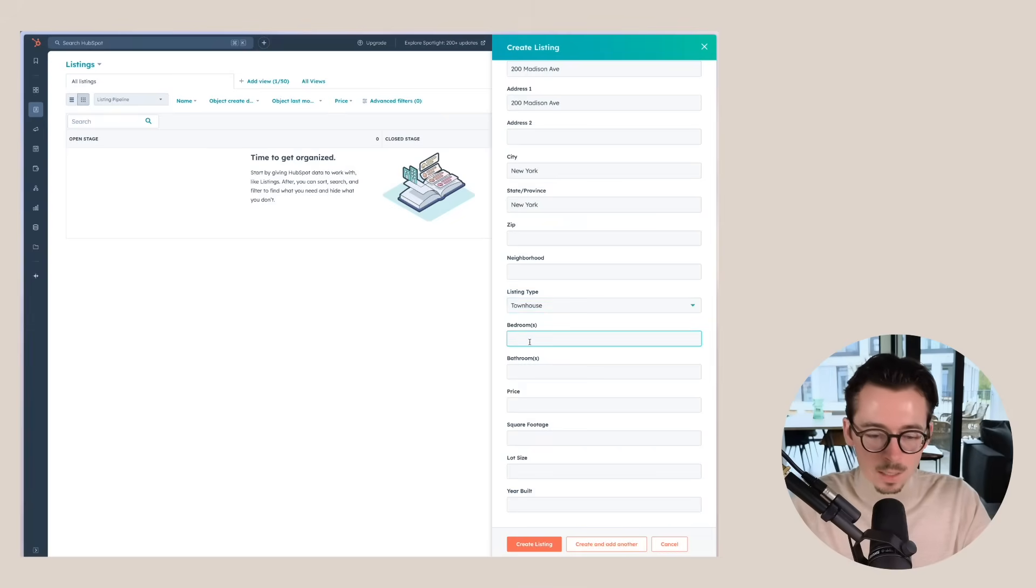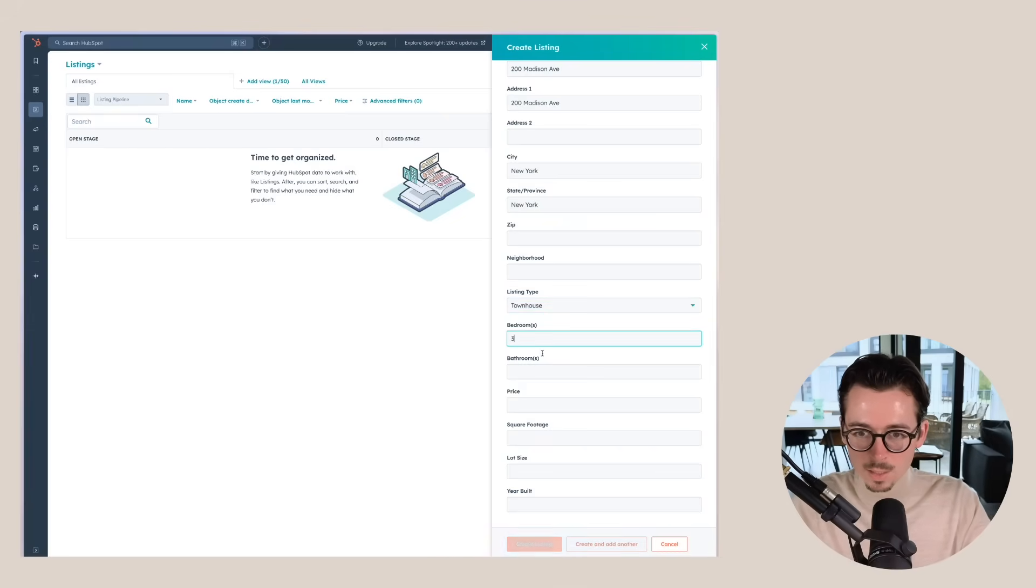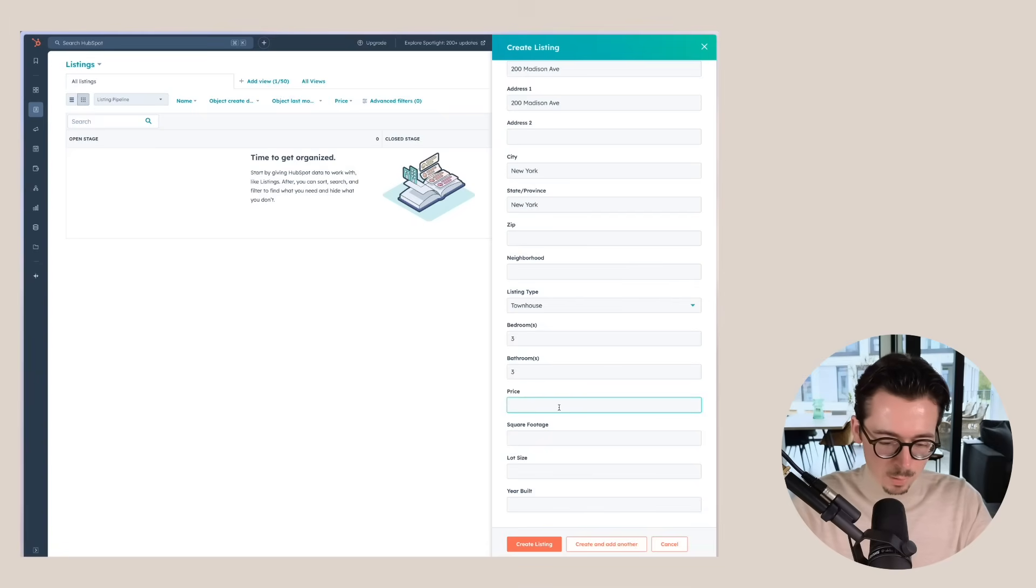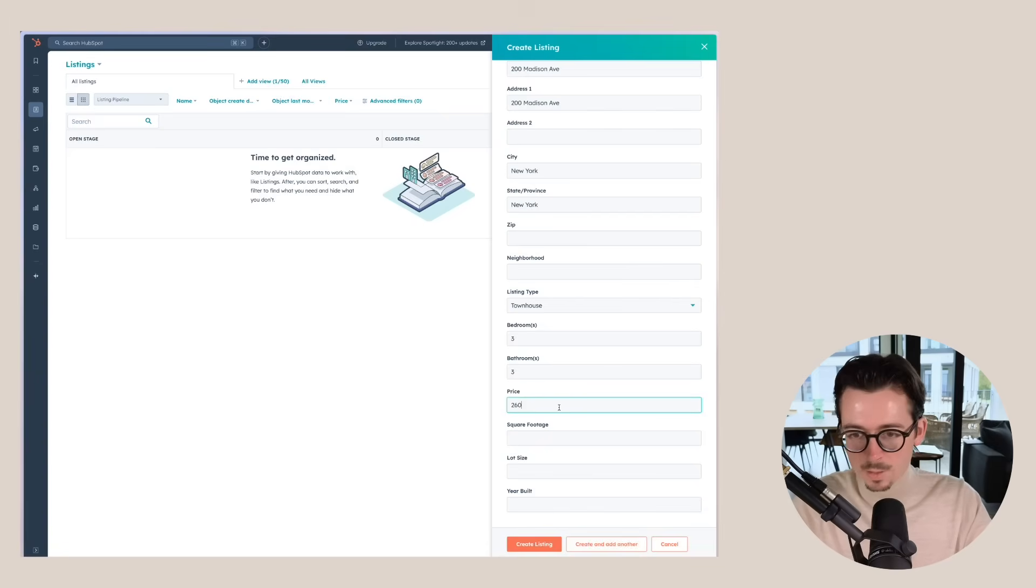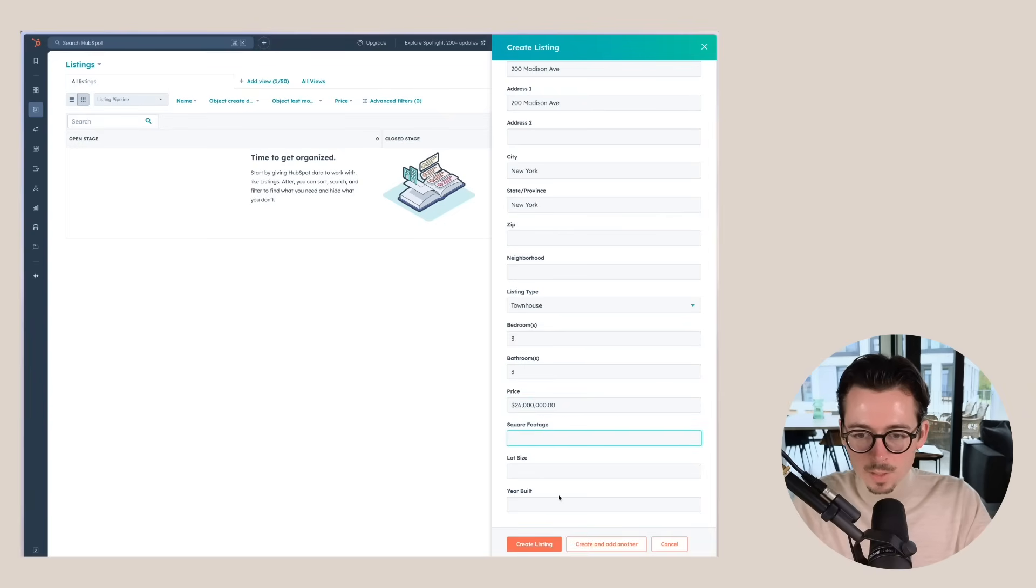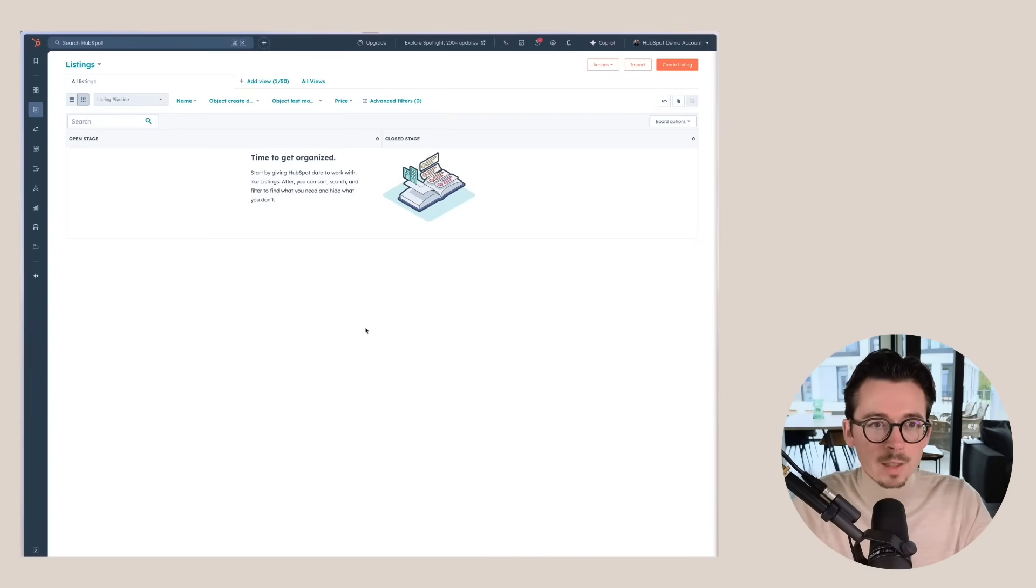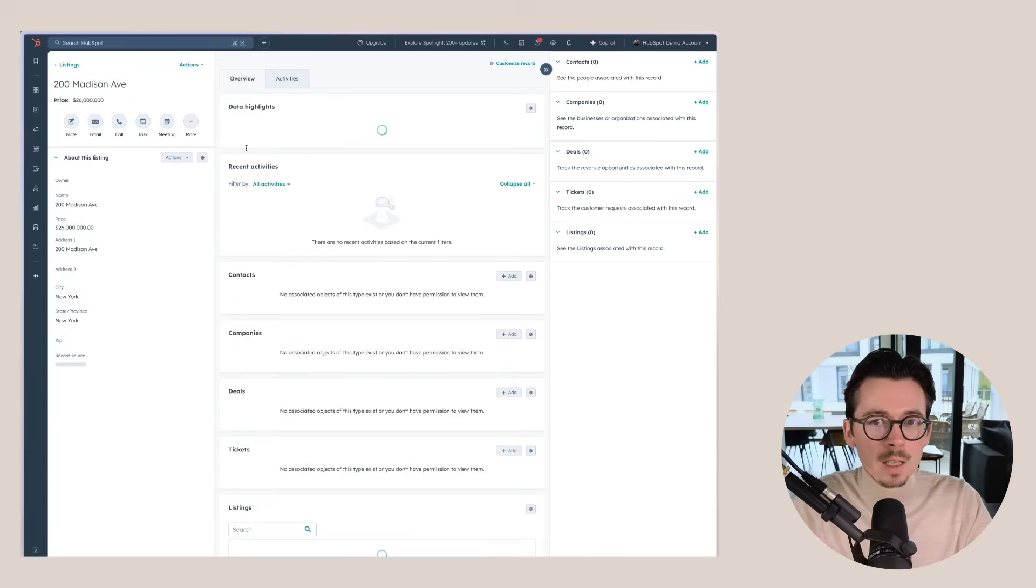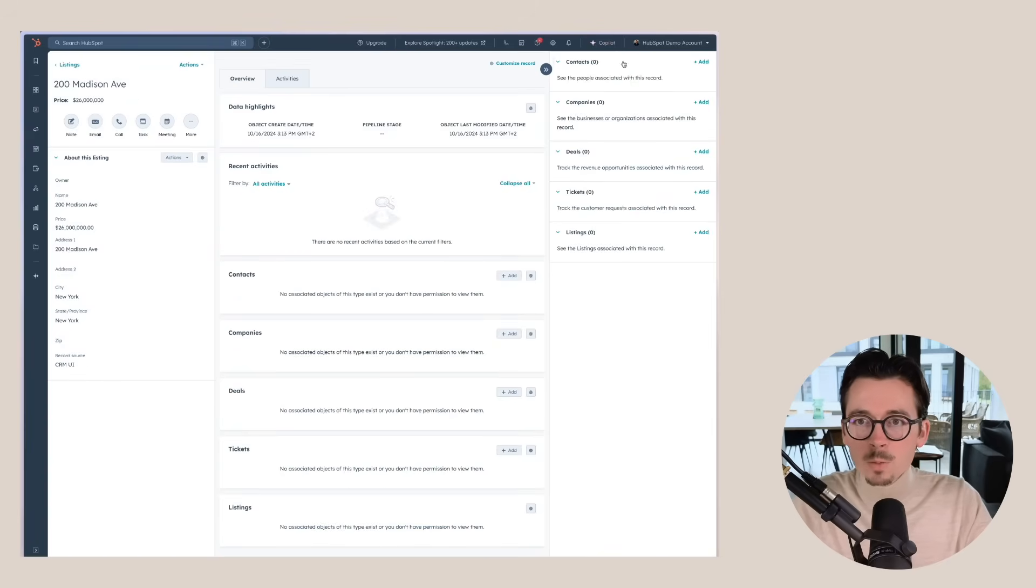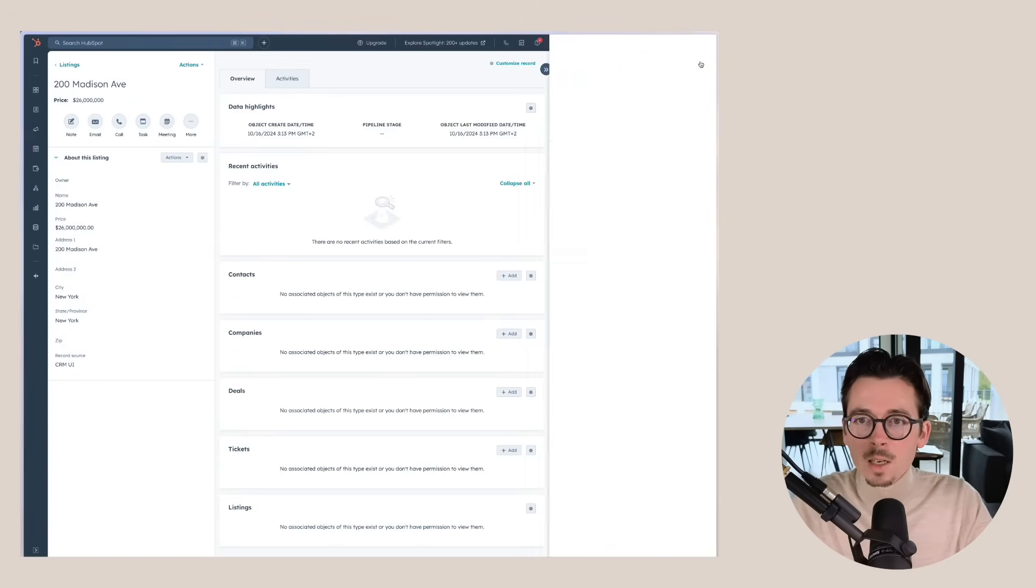You can add the number of bedrooms and bathrooms. So let's say it's a three three. The price would be $26 million, square footage, lot size, year built. You can put all of these things in, you can create a listing and then we can also link this listing to specific contacts, specific deals.